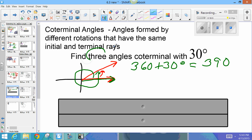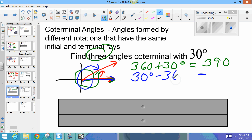That's one coterminal angle, but we need three. For the second, using the same initial ray but rotating clockwise — that's a negative angle. 30 degrees minus 360 gives negative 330 degrees. So negative 330 is also coterminal with 30.